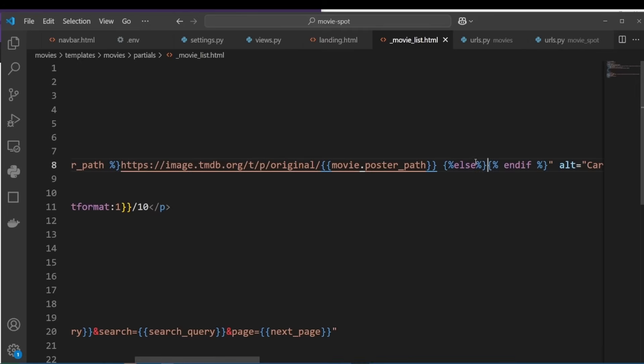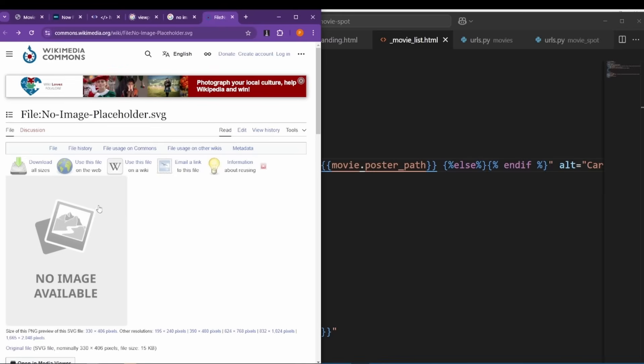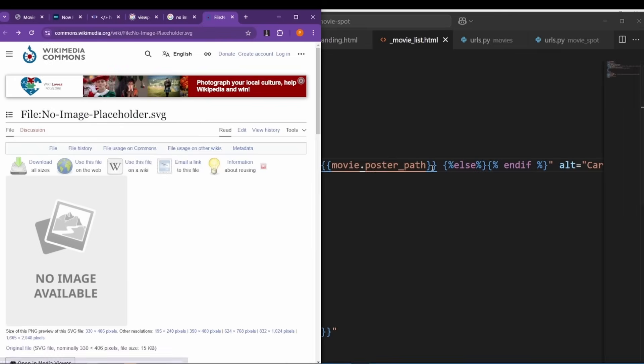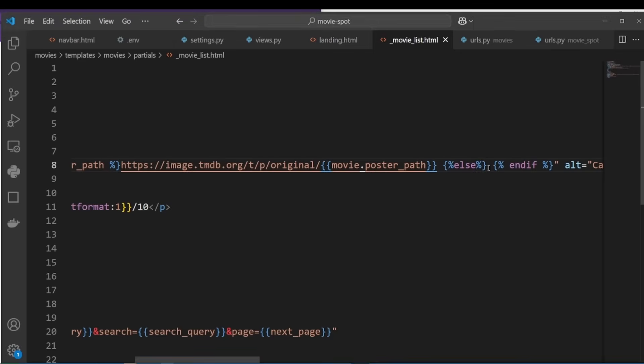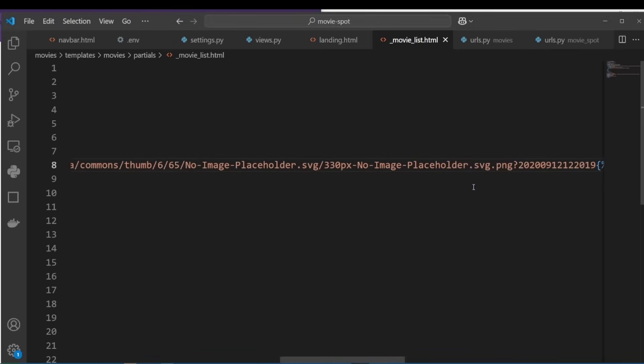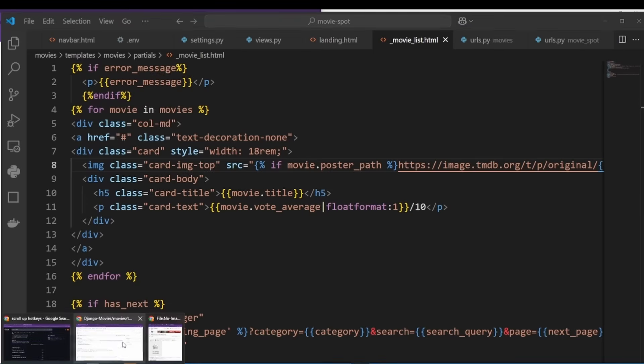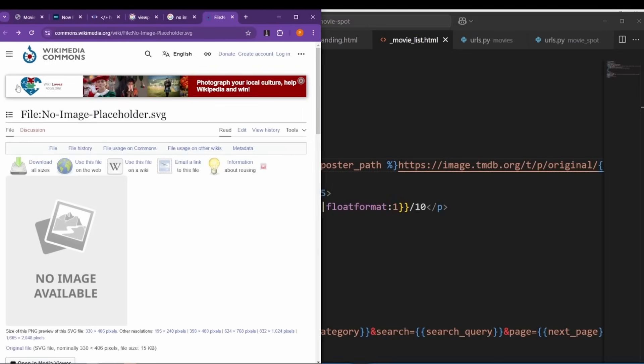Let's also add else. If there is no movie path, then we want to show this image. So I'm going to copy image address and then I'm just gonna paste it. And now let's go back to our beautiful site and let's search for marvel again.